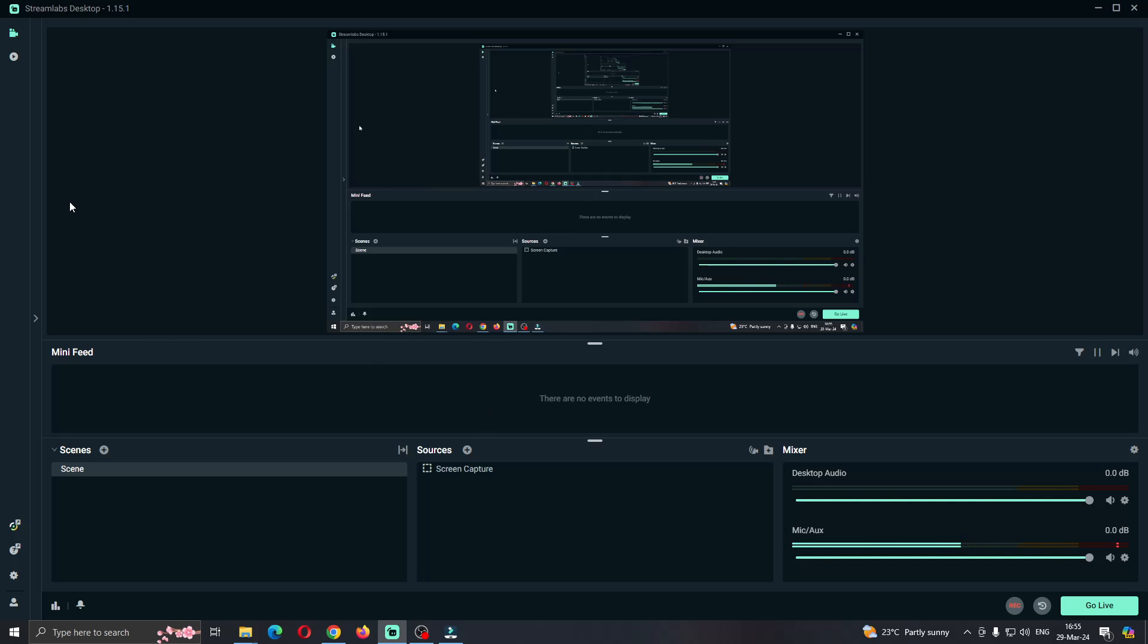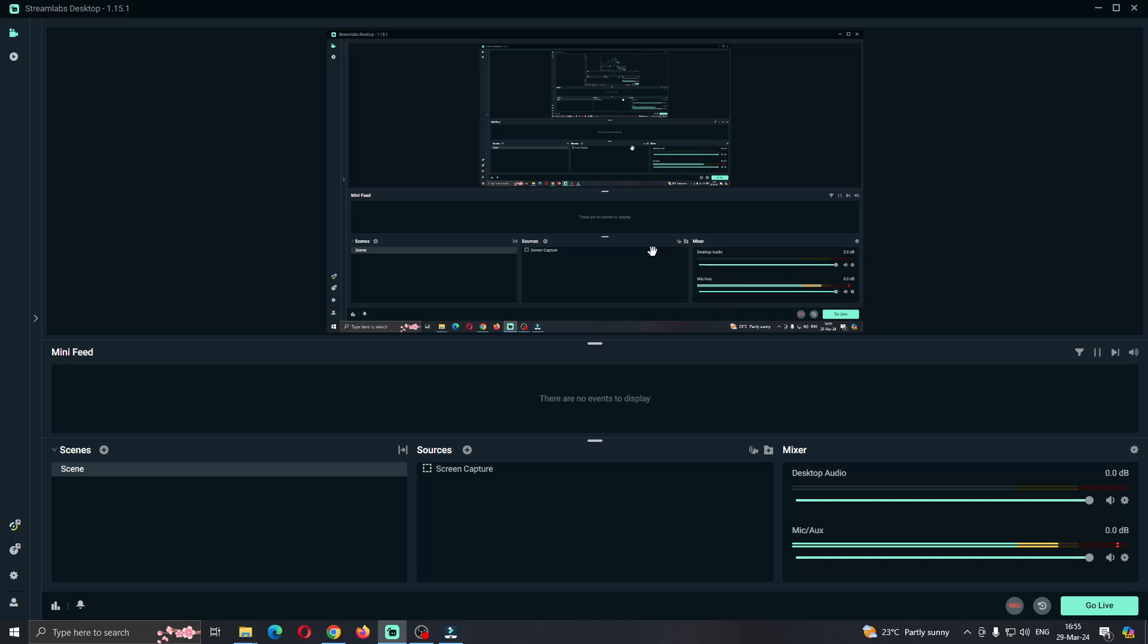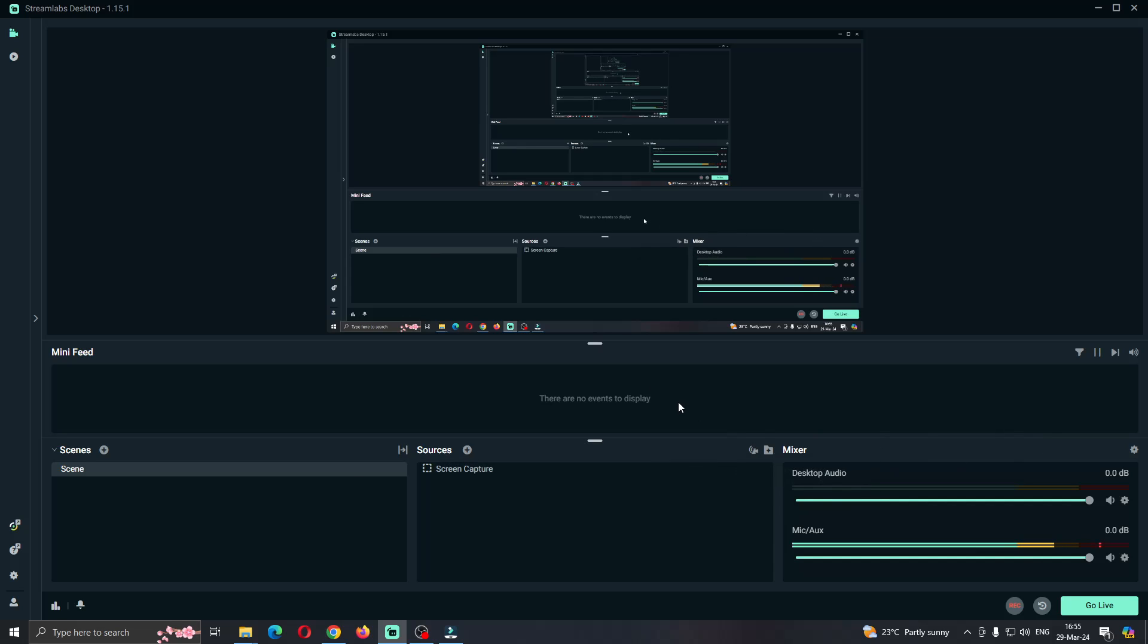The first thing you want to do is open up the official Streamlabs application if you haven't already. After opening up Streamlabs and logging in, you'll be greeted by this main page, which is the home page of Streamlabs where you can get started with setting up your sources, add new scenes, mixer, and so on.